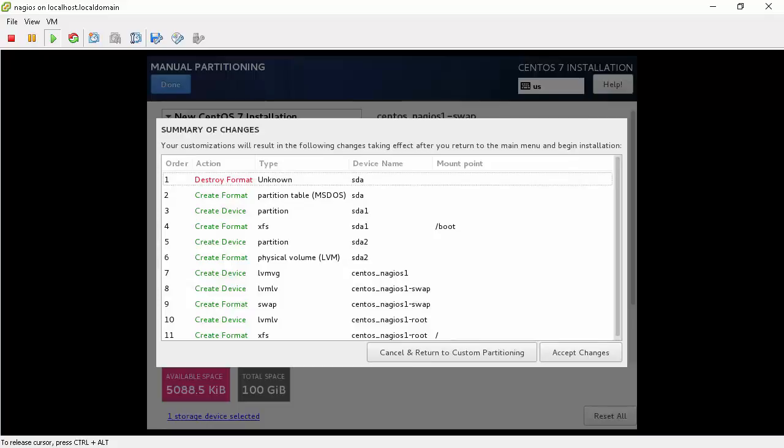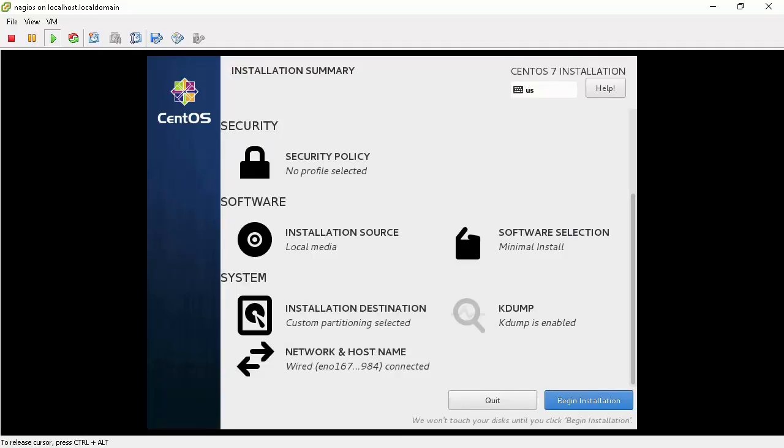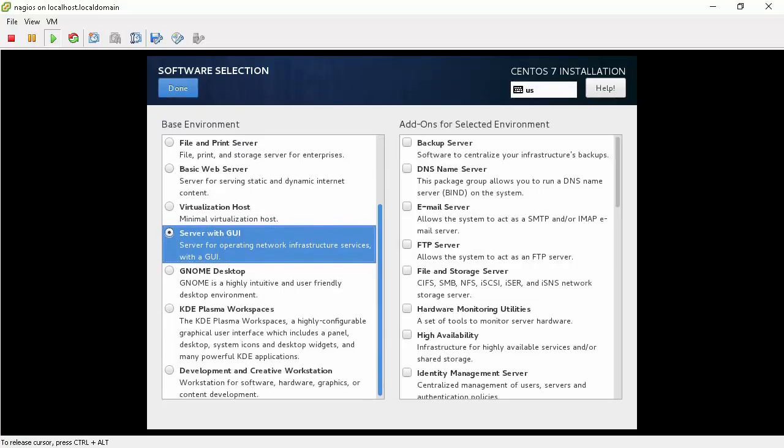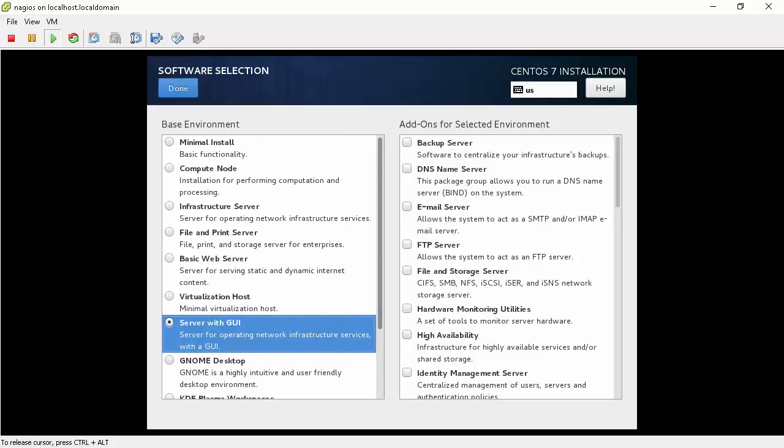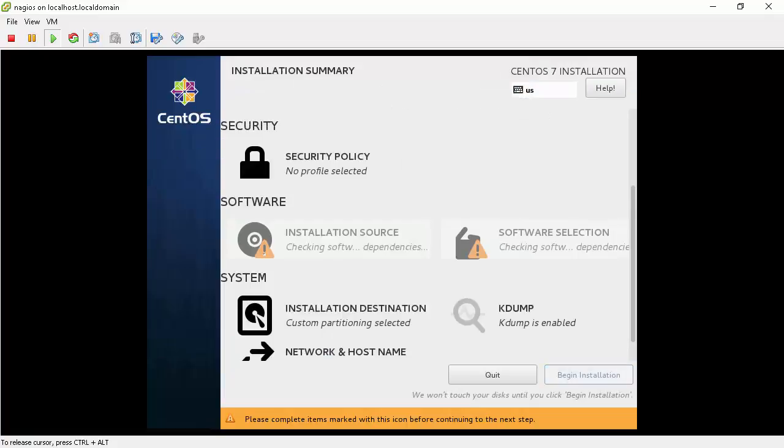This will pop up a window summarizing the changes. Accept the changes. After this we have to tell the installer what we need to install. Click software selection button to do this. For this training purposes choose server with GUI. Then click done button.